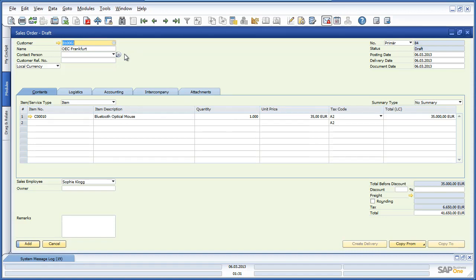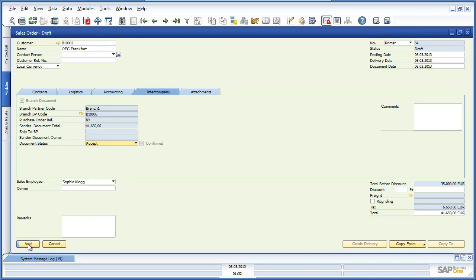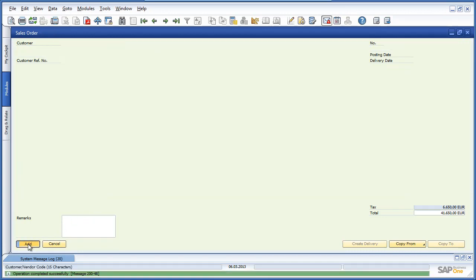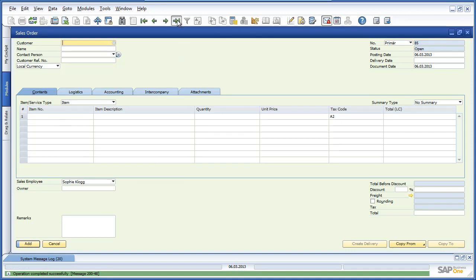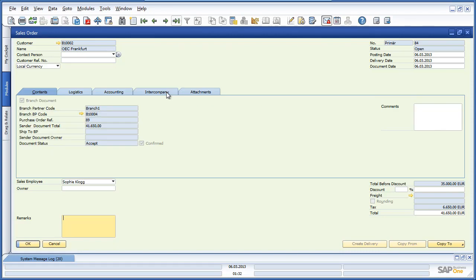Bob can see that he has received a sales order from OEC Frankfurt for 1000 Bluetooth optical mouse devices. Bob now navigates to the Intercompany tab and changes the document status from Pending to Accept, and adds the sales order to the system. If we navigate back to the sales order, we can see that by selecting the Intercompany tab, the document status has changed to Accept and the sales order has now been confirmed.